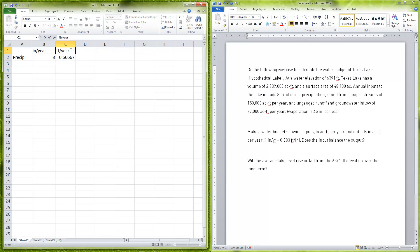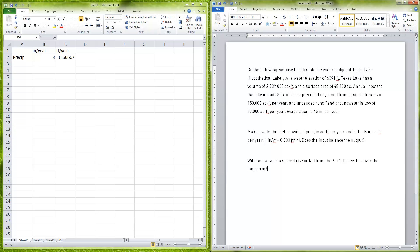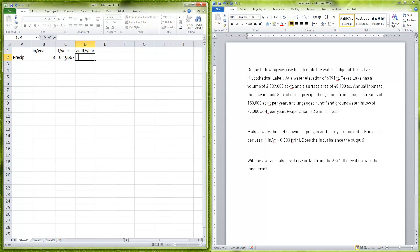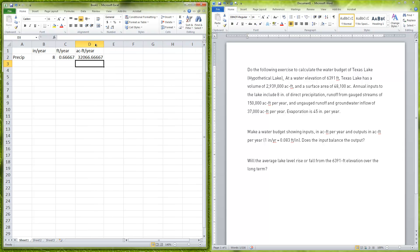Because I know that the area of the lake is 48,100 acres, I can take this feet per year calculation and then multiply it by 48,100 to get my acre feet per year. This is my acre feet per year, and that's going to equal the amount of rain times the area, the coverage of the rain. Now I have 32,067 acre feet per year, so that's how much rain is coming in.